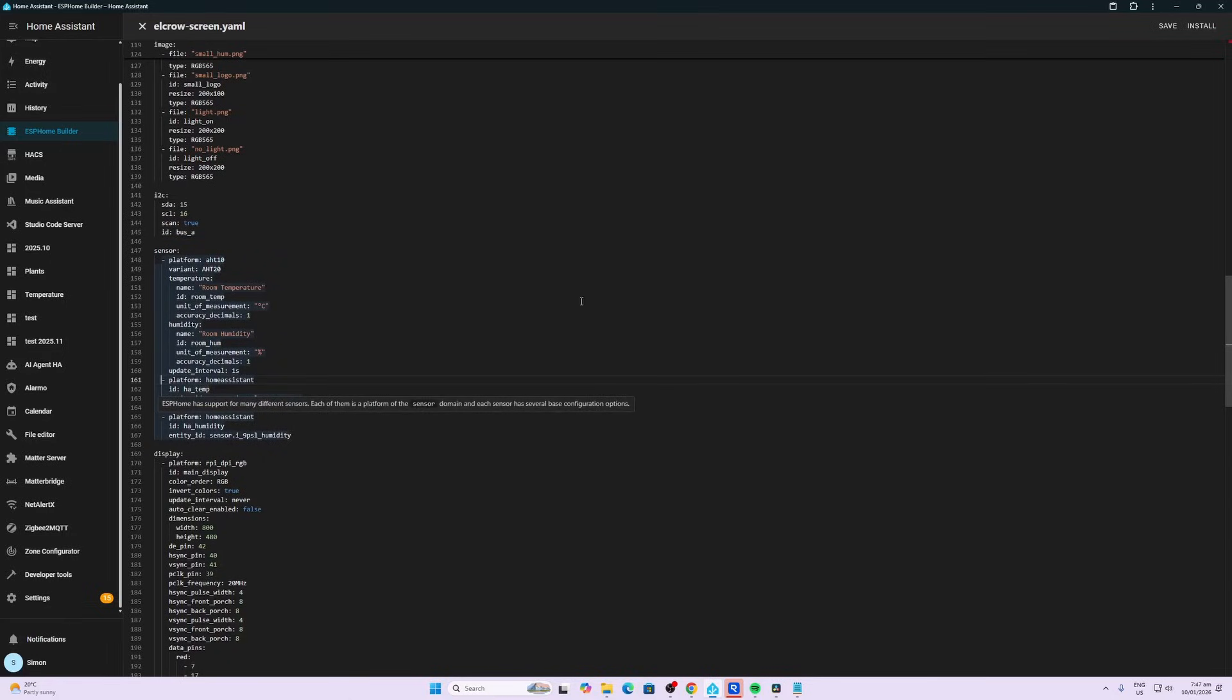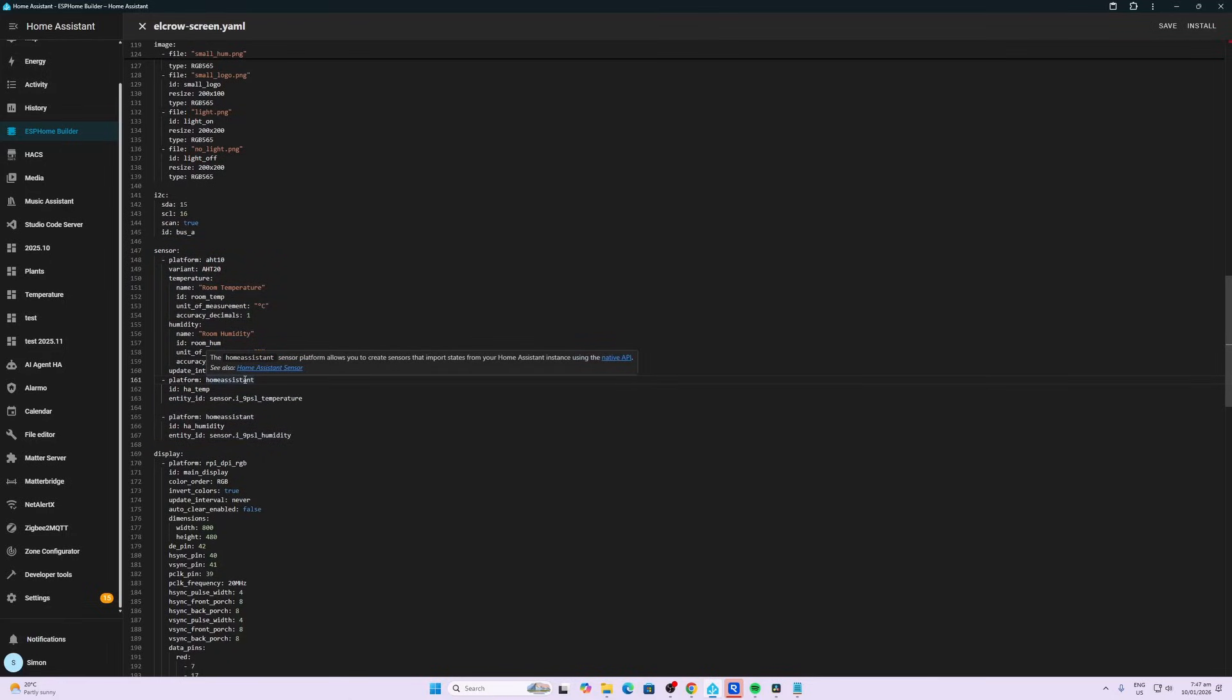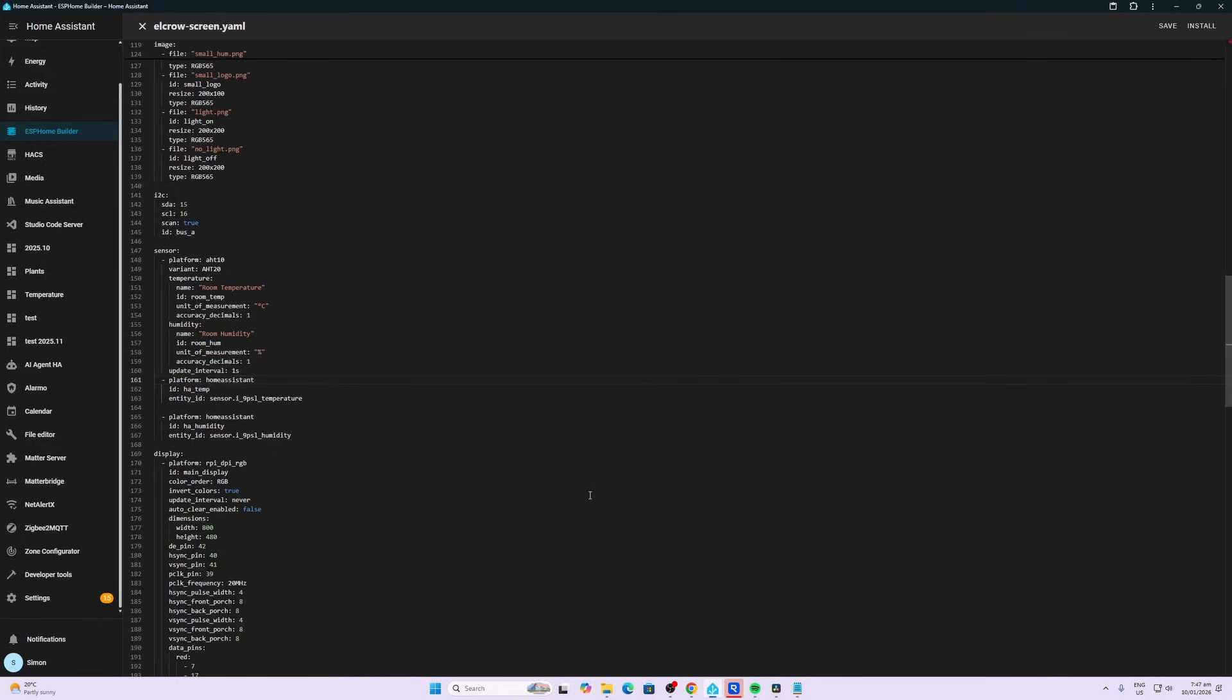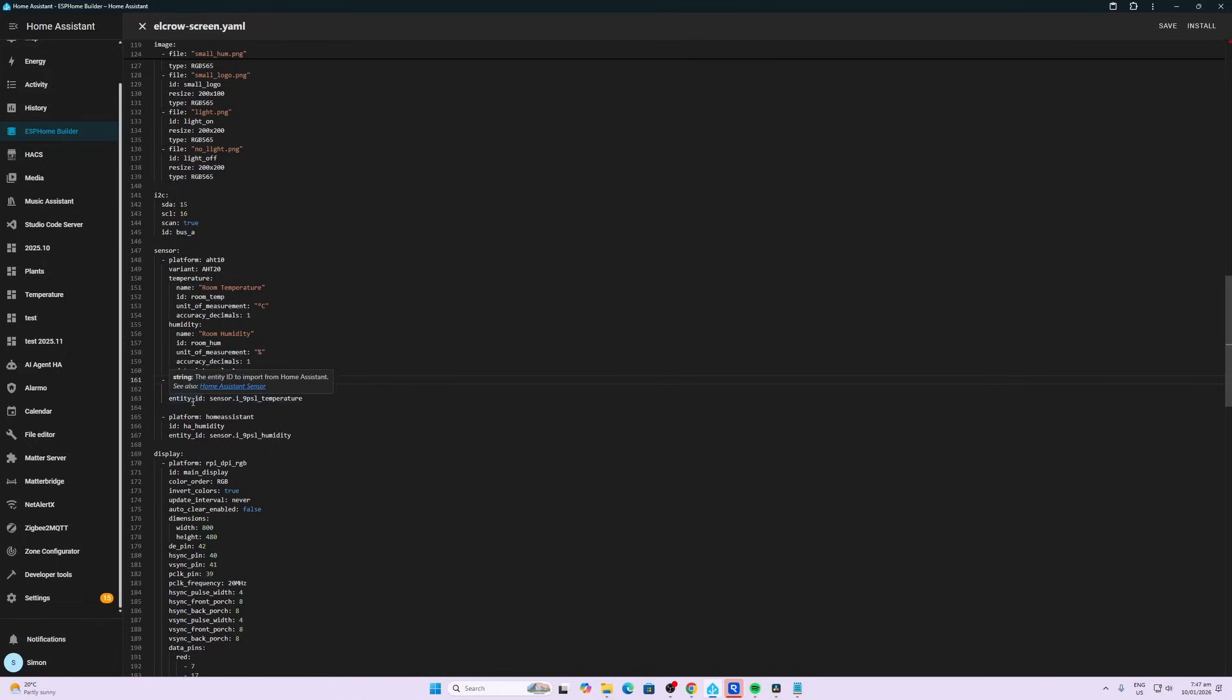So as you can see here now it's going to pull data from the platform Home Assistant. It's going to pull that data and call it ha_temp, and then it's going to pull that information from the entity ID in Home Assistant. So this is one of my temperature sensors in Home Assistant.